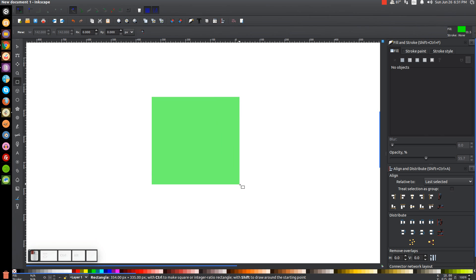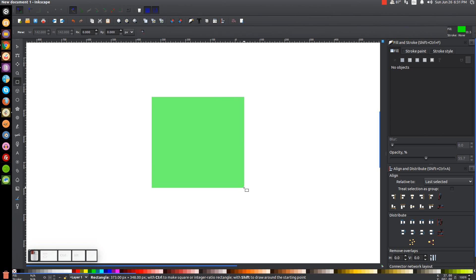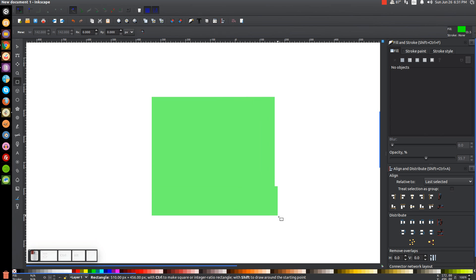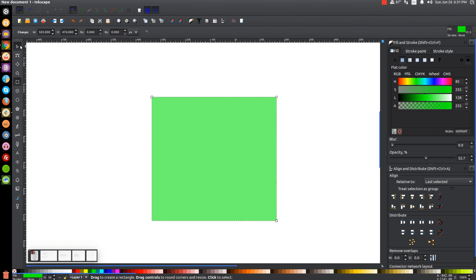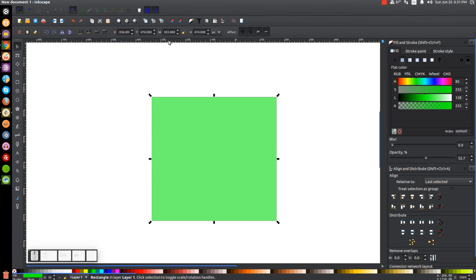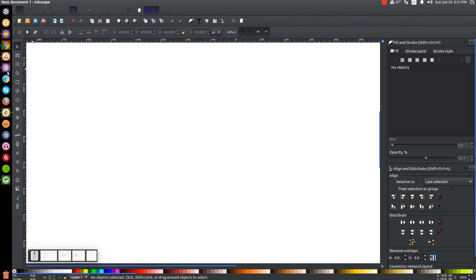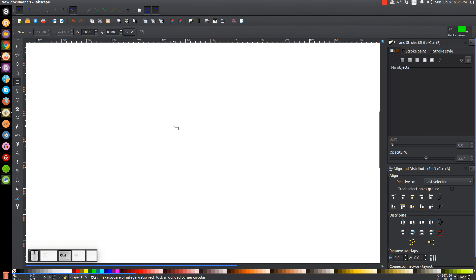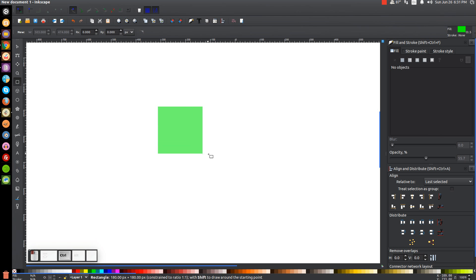You could go back to the Select tool and make the width and height equal — just type those numbers in manually. But a better way to do that is to hold Control on the keyboard and then click and drag. And that creates a perfect square.